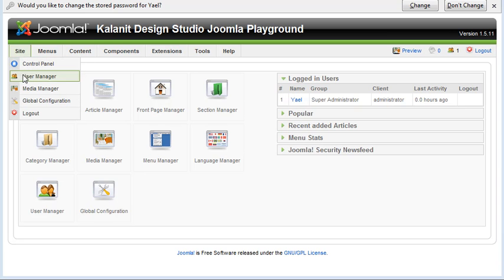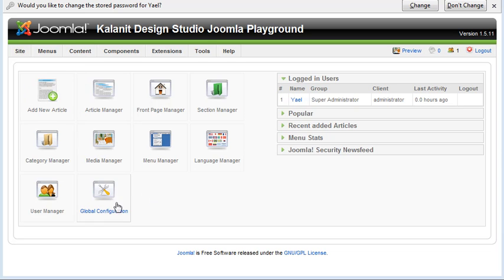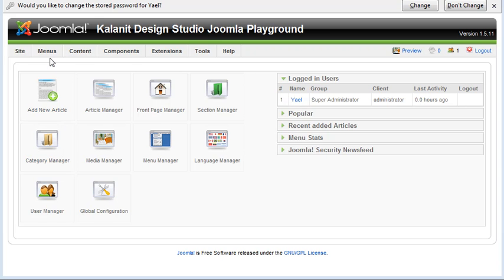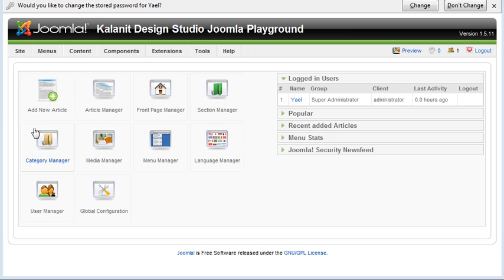But also notice that the user manager, the media manager, and the global configuration are also here in these big icons. Not all of them are duplicates, but some of them.